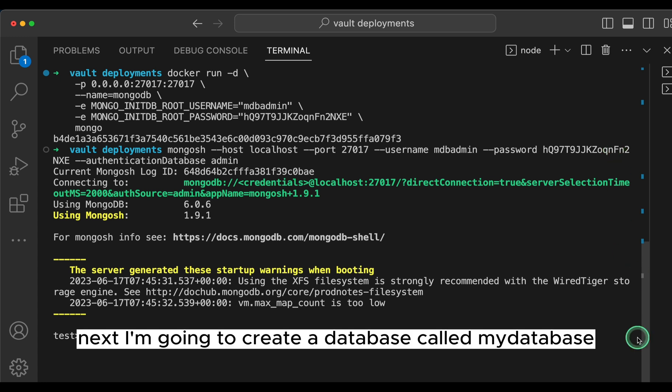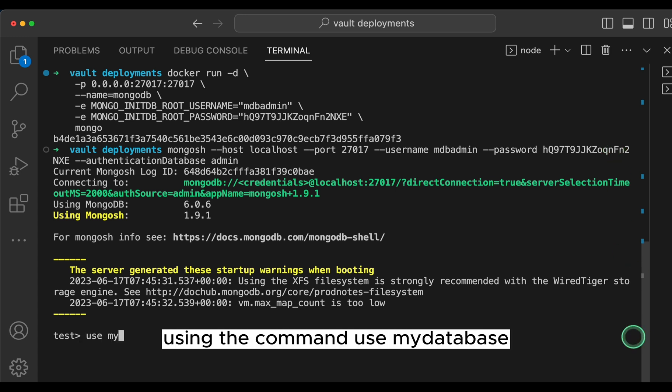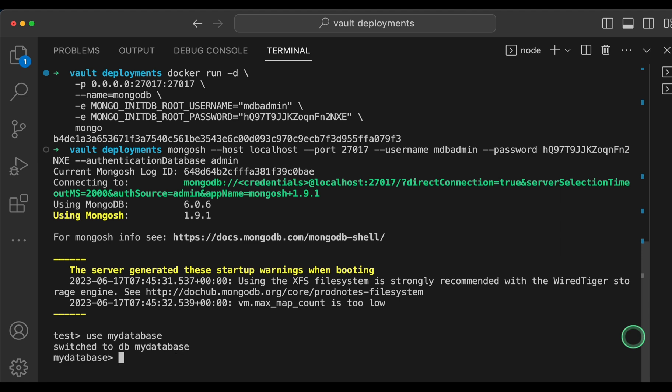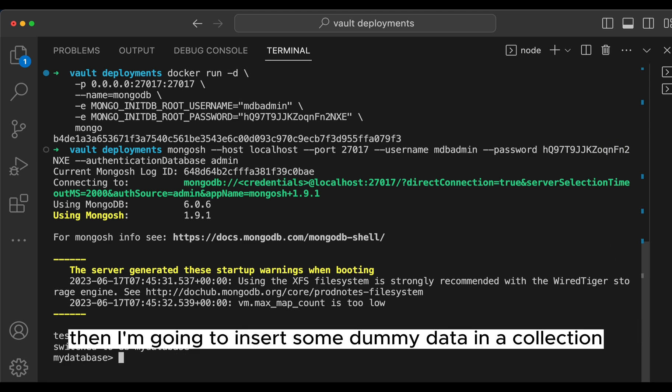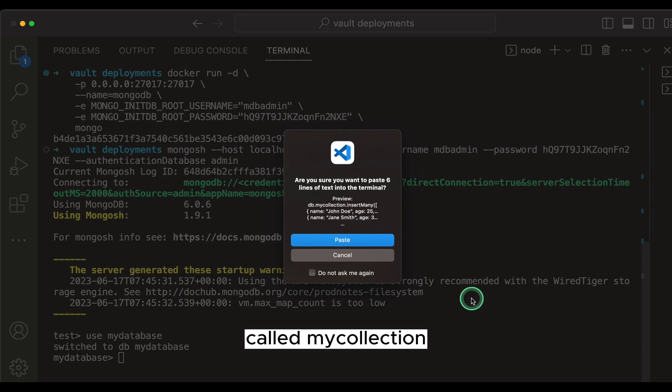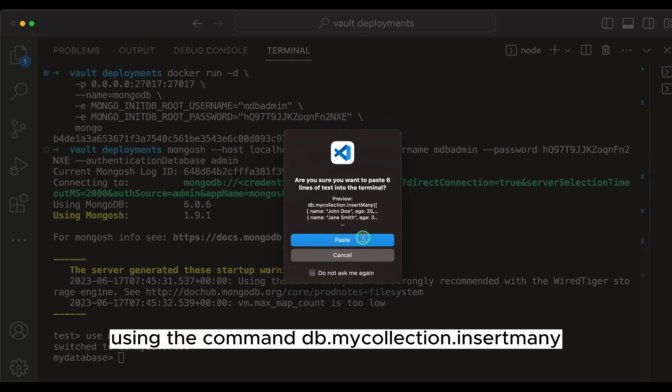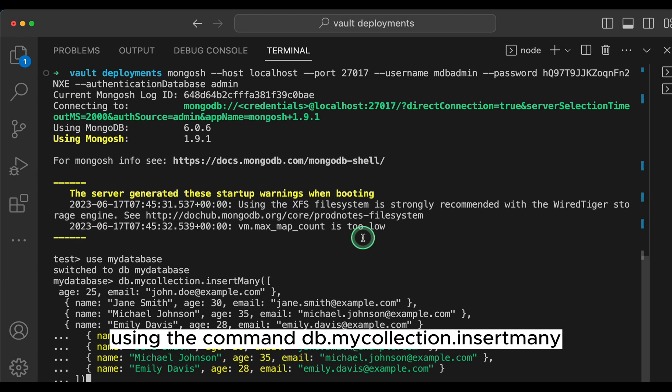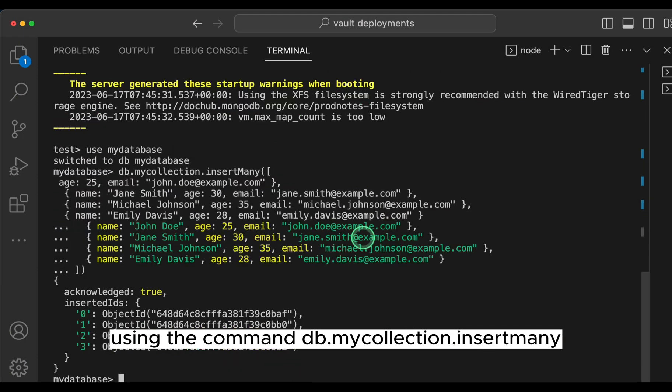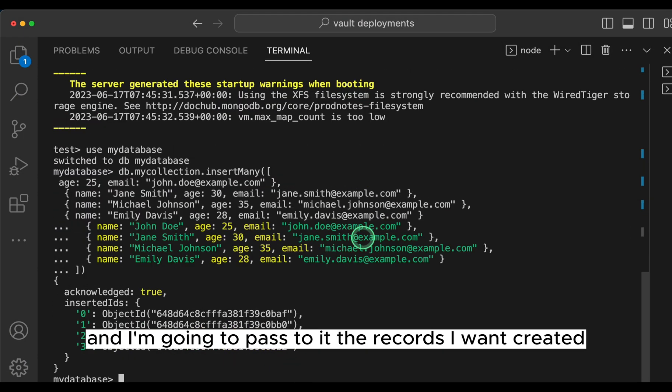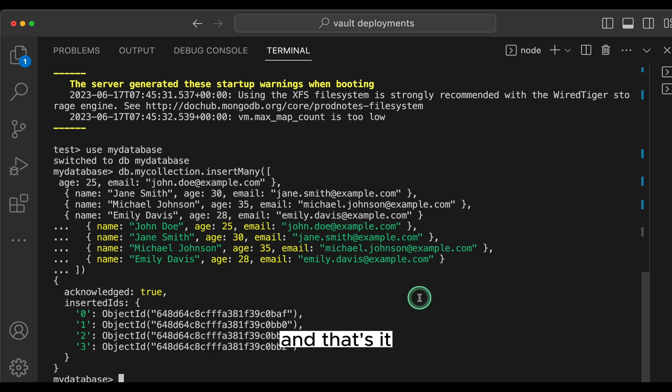Next, I'm going to create a database called MyDatabase using the command UseMyDatabase. Then I'm going to insert some dummy data in a collection called MyCollection using the command db.mycollection.insertmany. And I'm going to pass to it the records I want created. And that's it.